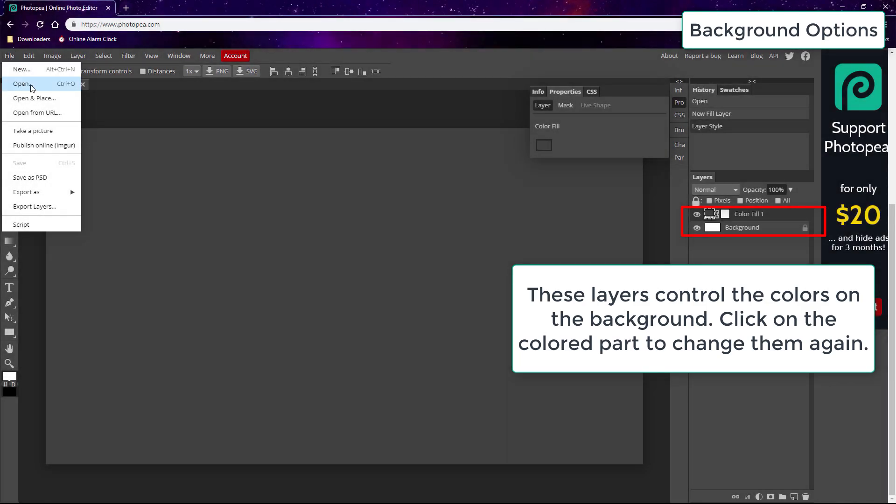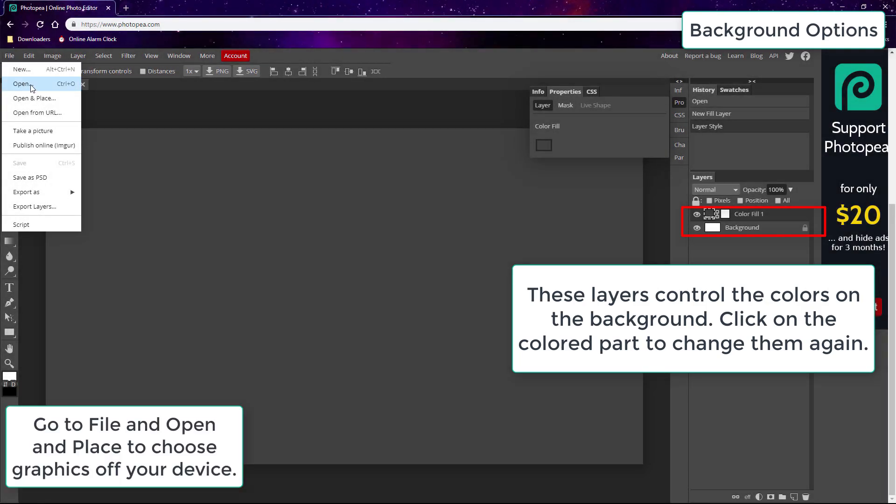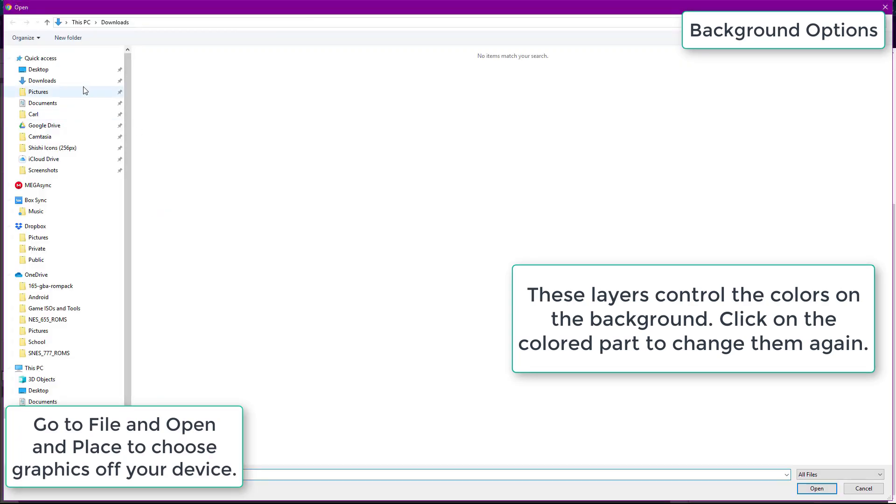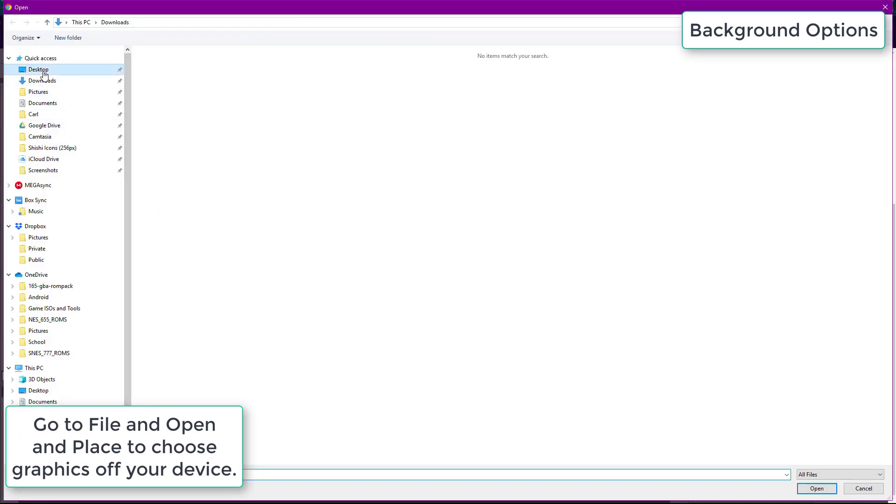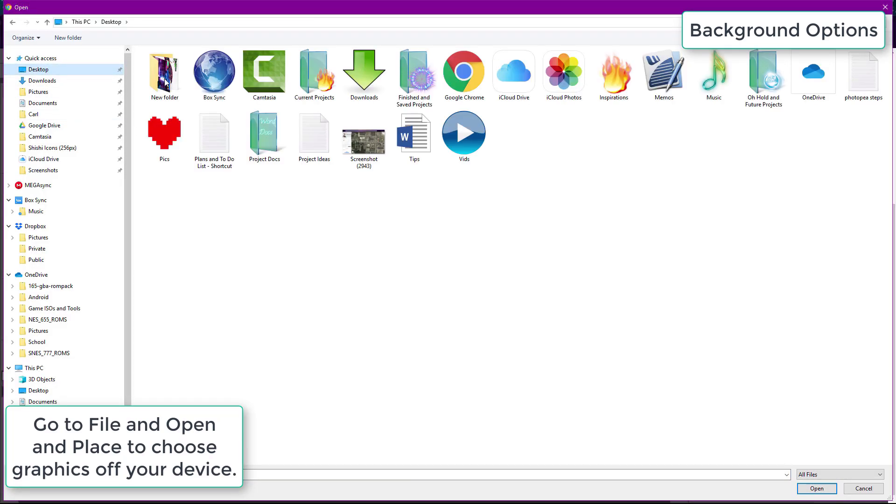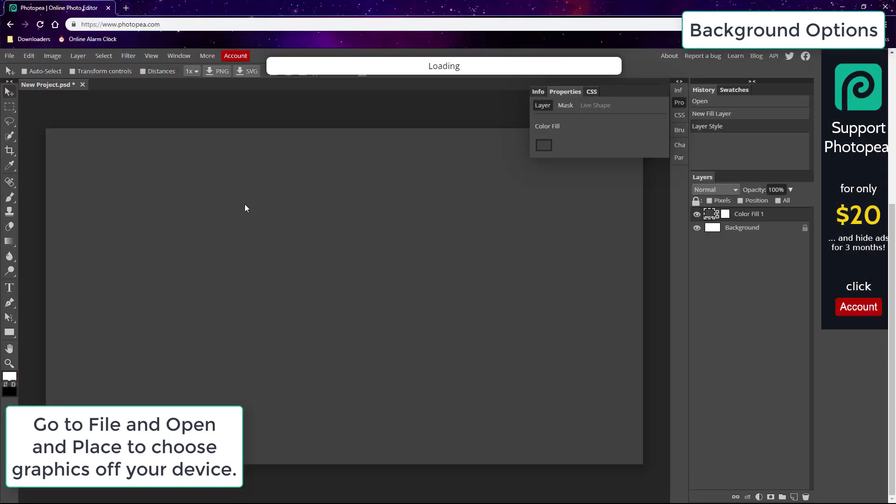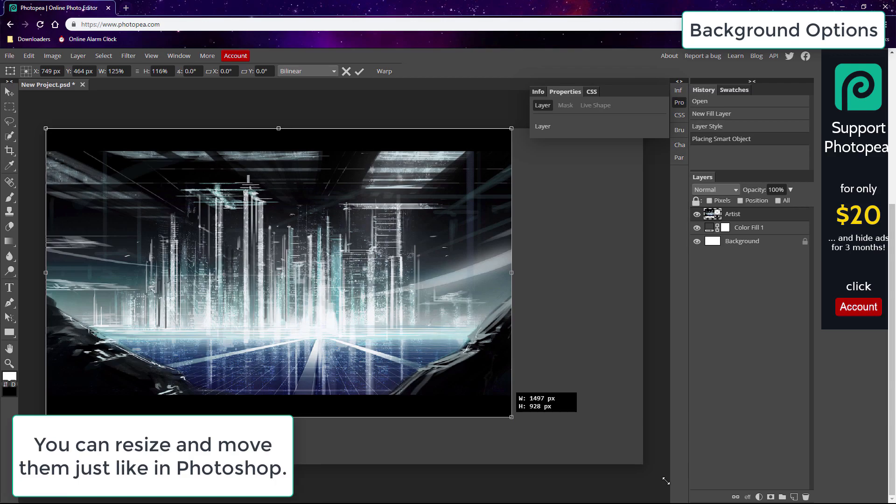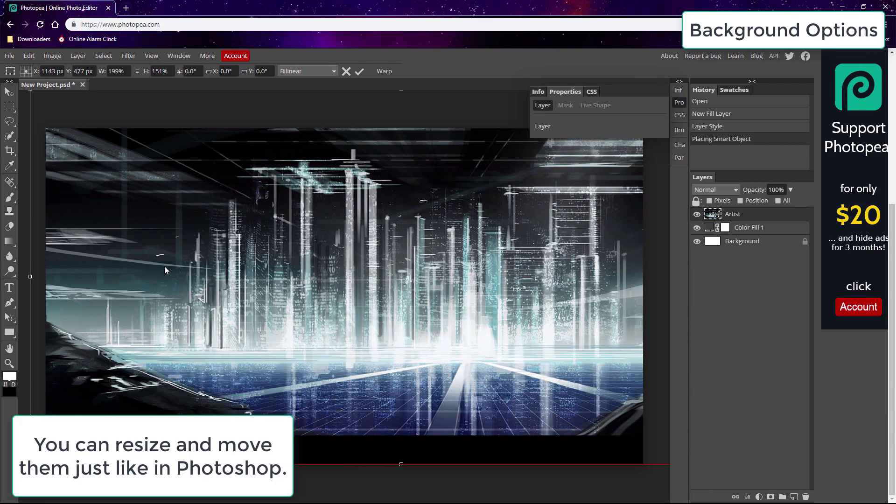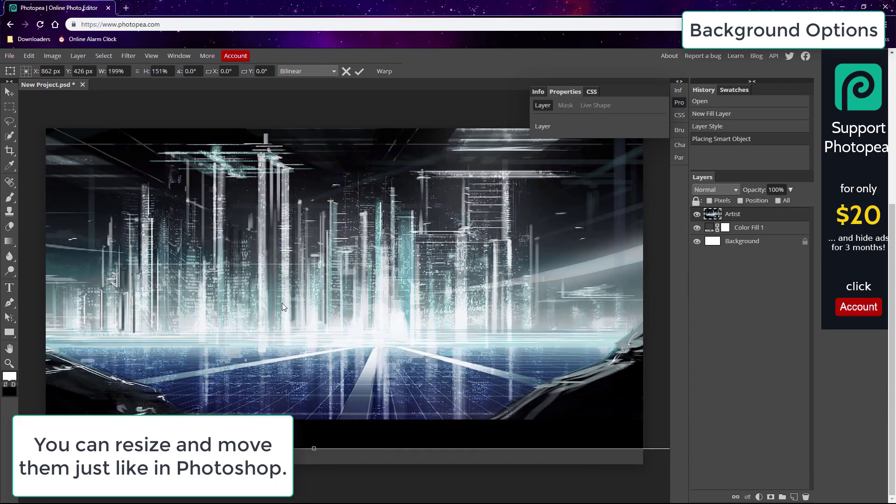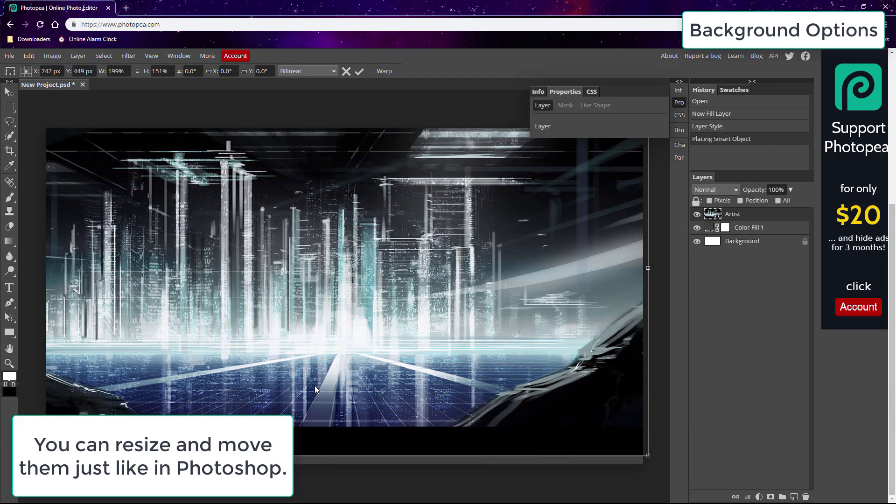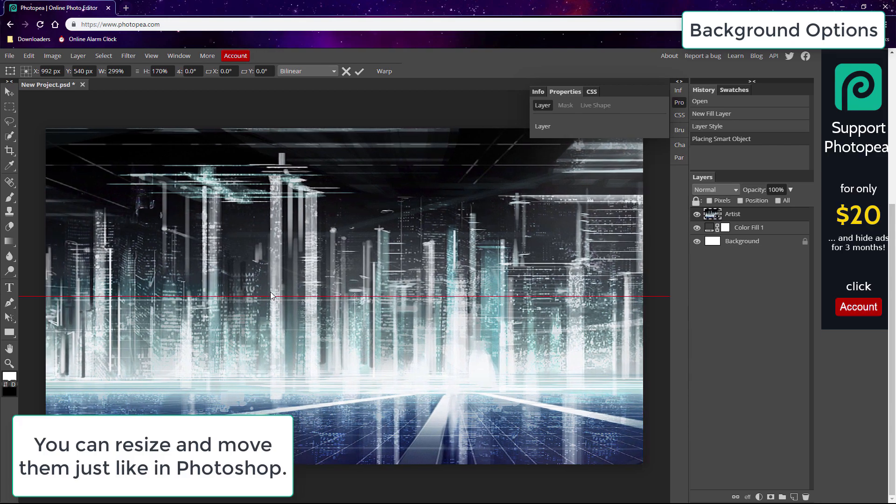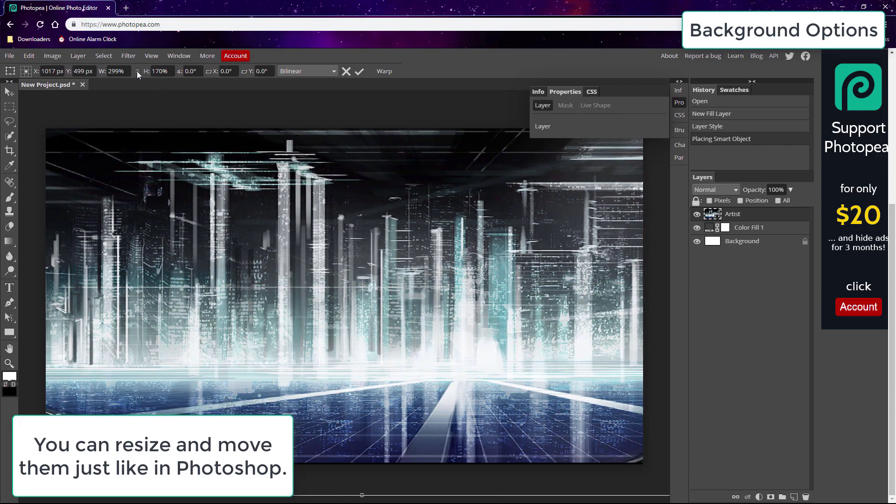But you can also go to File and Open in Place to place a background or any image on your canvas. The image needs to be downloaded to your device first. You can resize it just like Photoshop and choose Free Transform under Edit to resize it and move the layer again at any time.